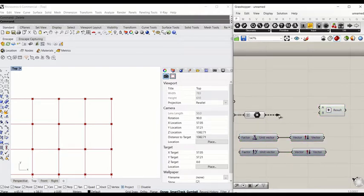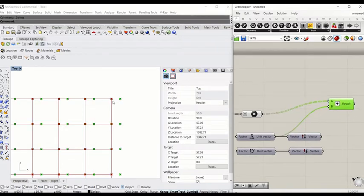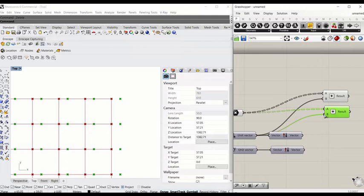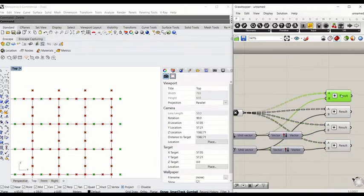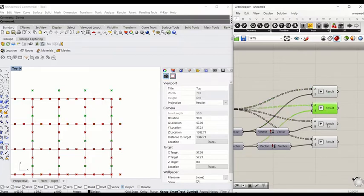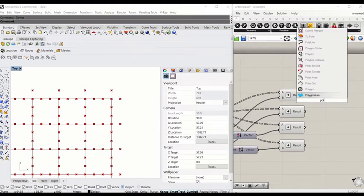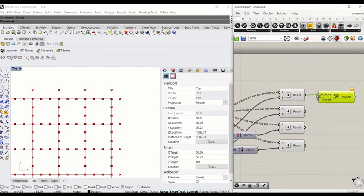Type 'addition' to make the point move in the X direction — connect the point to A and the vector to B. Now the point has moved in the X direction. Copy that and repeat for Y, X Reverse, and Y Reverse. Now we have created X, Y, X Reverse, and Y Reverse points going anti-clockwise. Connect these to a Polyline component, holding Shift to connect all points to the vertices input.